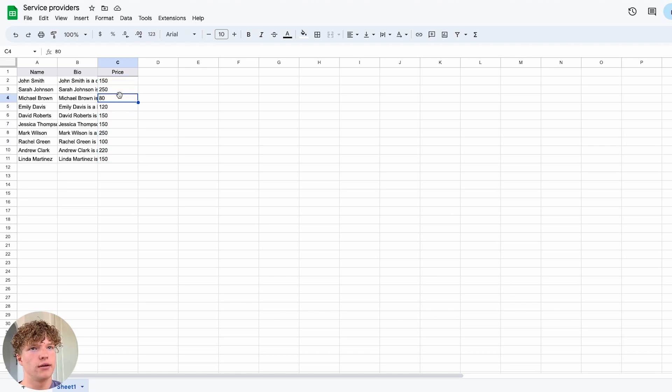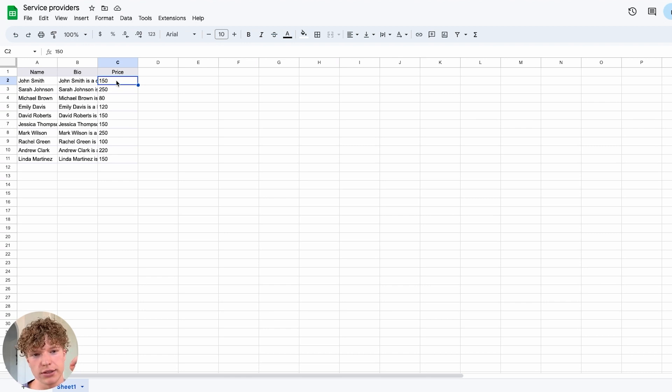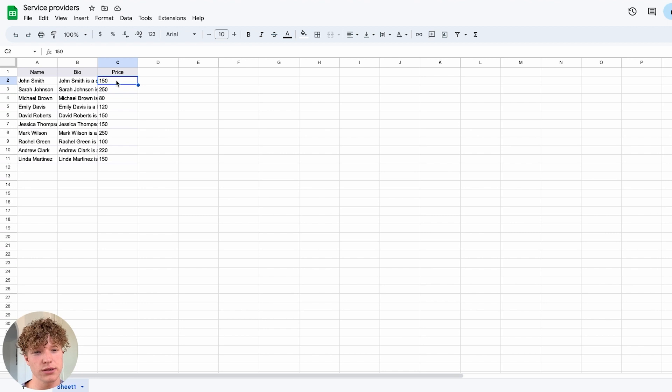Now what you don't want to do, especially with price, is you want to stay to what data type you're actually importing. So if I was to put a currency before this price it wouldn't format properly because Bubble is looking for just a numeric value, so an integer.